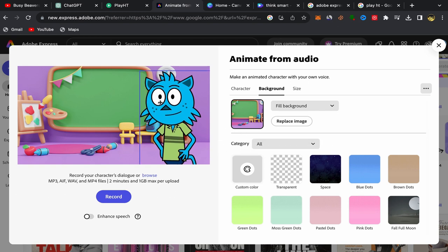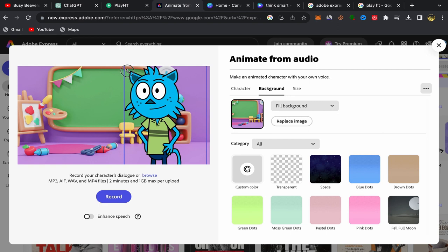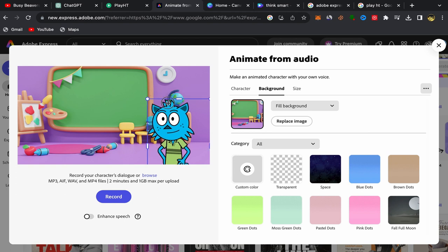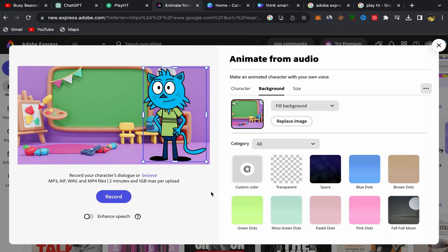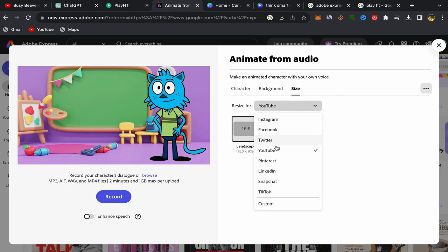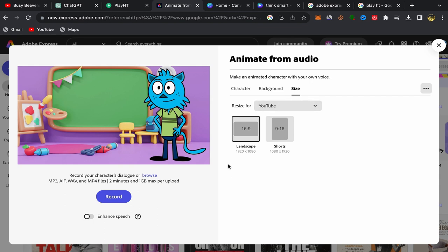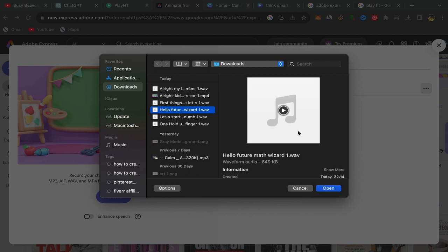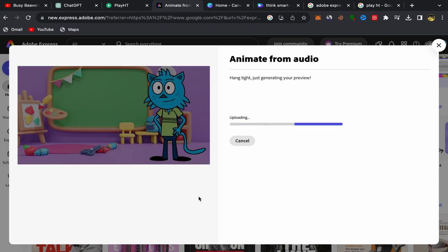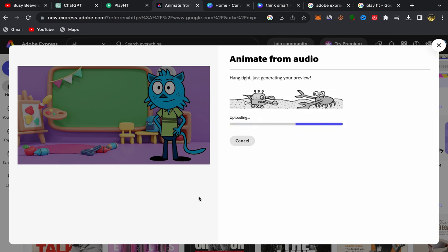What you need to do next? Click on your character and make it small — position it like this. After you add your character and your background, click over here on the size and choose YouTube. Make sure to choose YouTube because this video is for YouTube. They have different sizes — Instagram, Facebook, Twitter — so choose YouTube. Then click over here on 'Browse' and upload your voiceover. So I'm going to upload — this is my voiceover. Click on Open and your voiceover will be uploaded to this account and linked with this character. It will take just a few seconds — up to one minute.